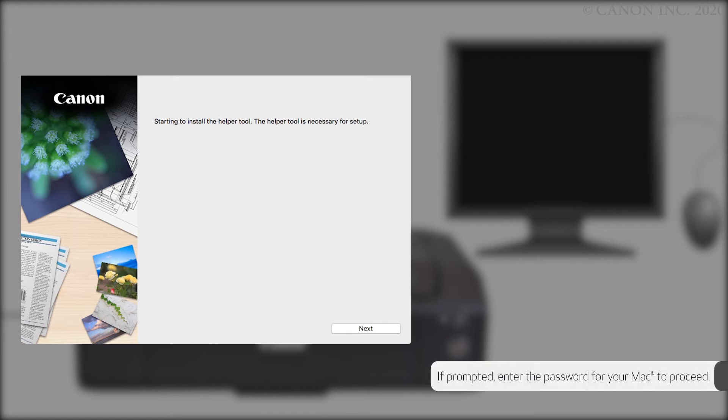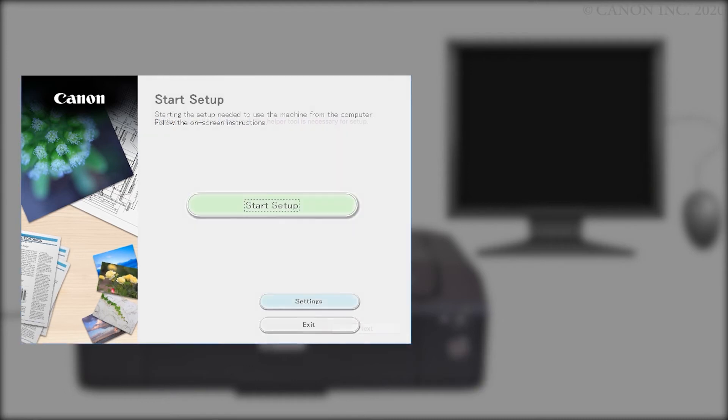When this screen appears, click Next. Click Start Setup.